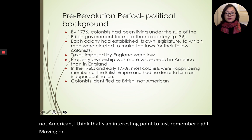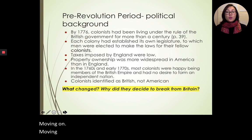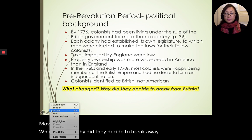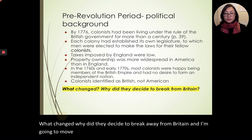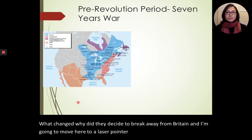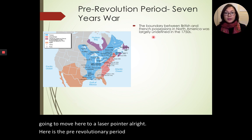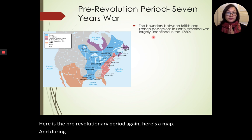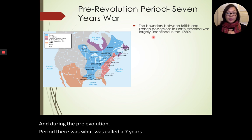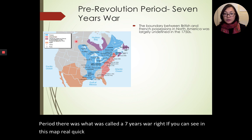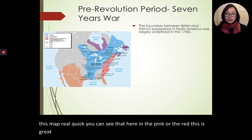So what changed? Why did they decide to break away from Britain? Here is the pre-revolutionary period — here's a map. During the pre-revolution period, there was what was called the Seven Years' War. If you can see on this map, in the pink or red, this is Great Britain — this is the territory held by Great Britain.